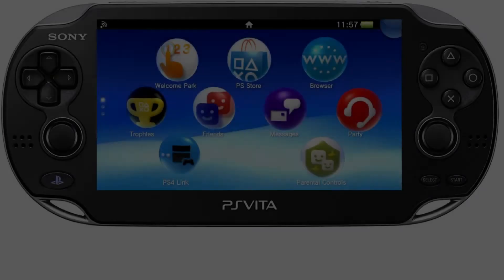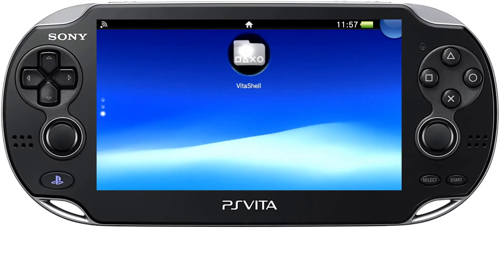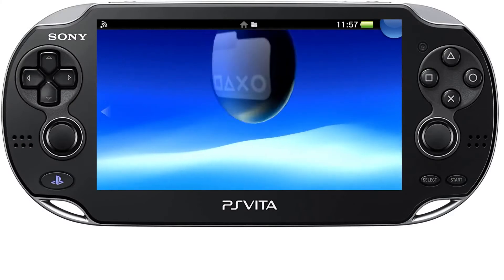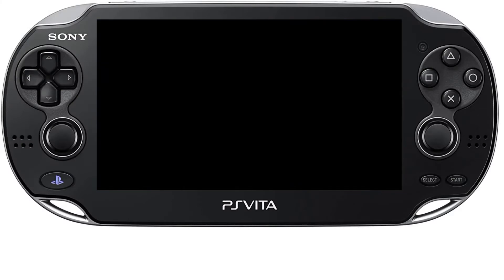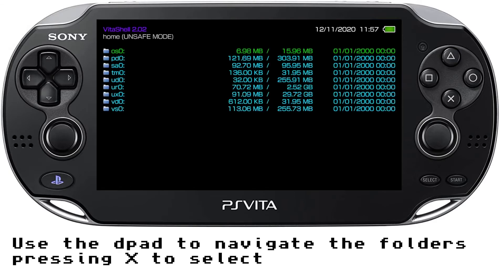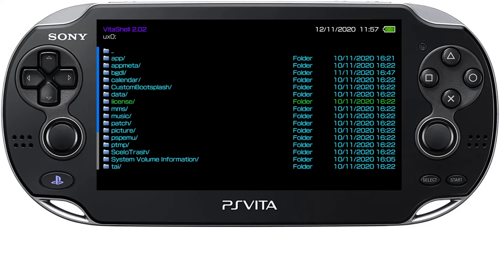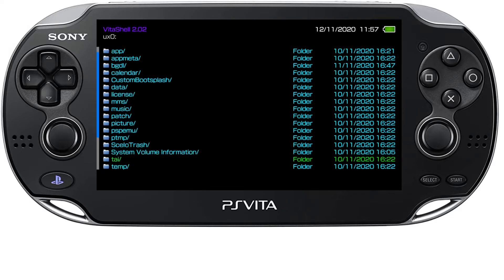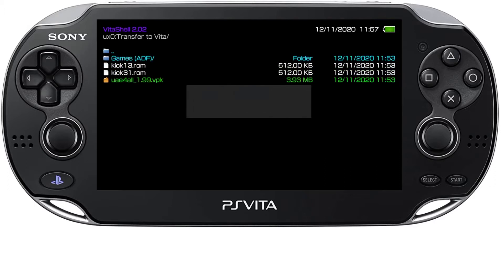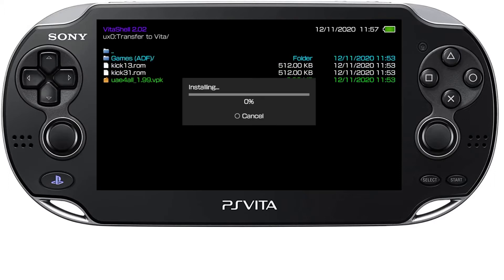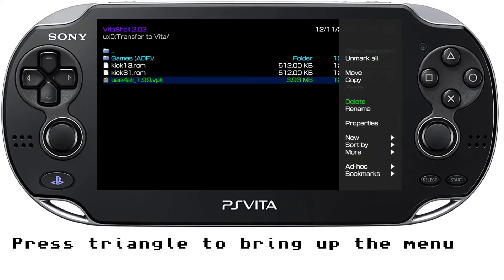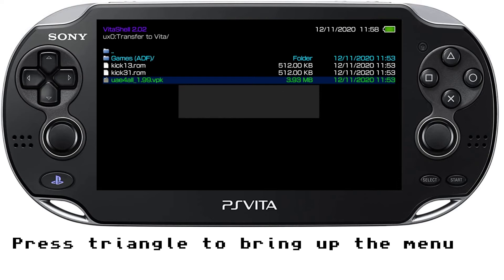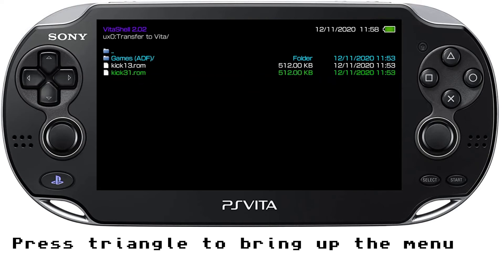And just drag and drop those files from your PC onto your Vita. So back onto the Vita, go back into the application Vita Shell. And just locate those files you dragged across. So in UX0. And we just need to install the emulator which is UAE for all. And once you have installed it just delete it. You don't need that anymore.